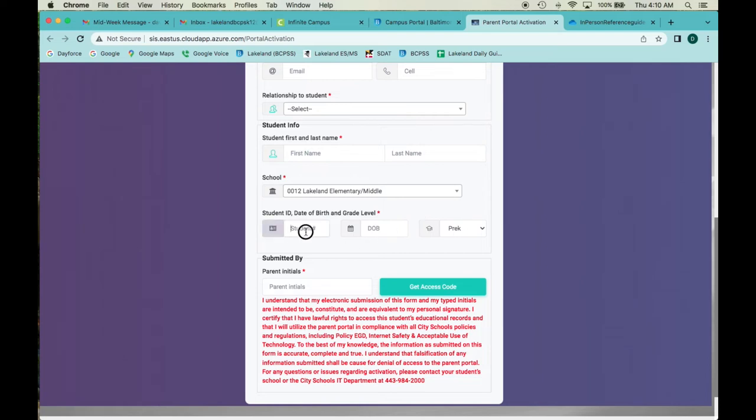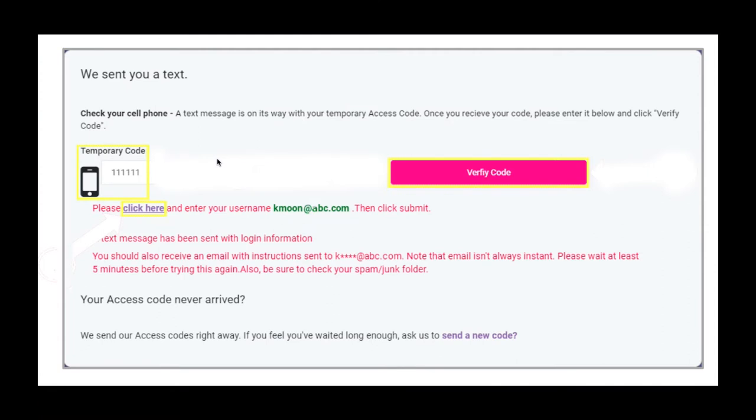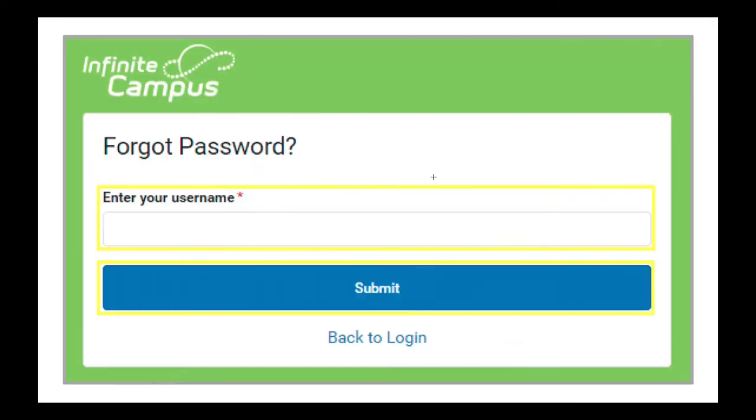The student ID number is important. That's a seven digit number that starts usually with a one. If you don't know what that is, contact your child's teacher or the front office to get that number. Then you're going to enter that here, put in your initials, and then click on get access code. Once you get your access code sent to you by text, which should be a six digit number, you would enter that in the dialog box where it's expecting you to put in your temporary code, then you click on the verify code button here to the right and it's going to refresh this page.